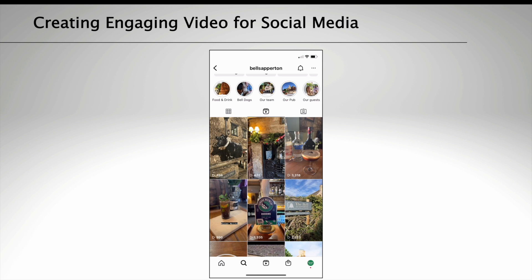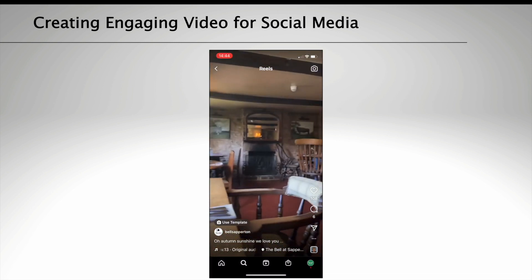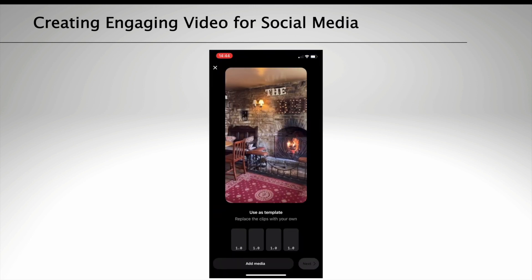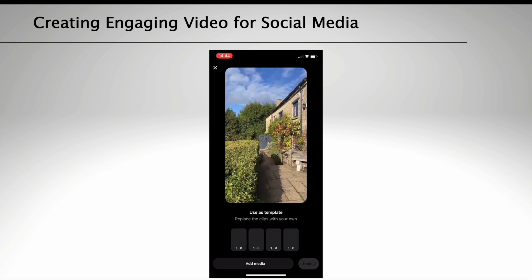An easy way to create a reel is to start with a template. Find a reel which is made up of different video clips with a good music track. Tap on Use Template and replace the clips from the existing video with clips you've filmed yourself. By clicking Use Template, you can open up the editing window and add your own media, which will replace the one-second video clips with your own chosen videos from your camera roll. The same music track will be used and the editing is essentially done for you.